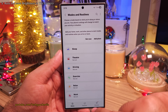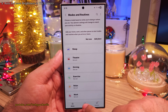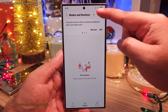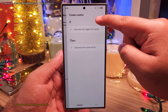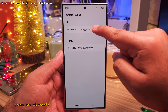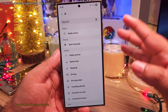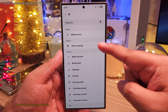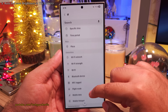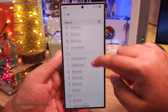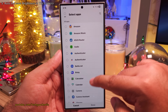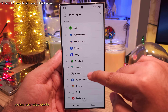Head on into the settings of your phone and then tap on Modes and Routines, and make sure that you're in the Routines tab. Then hit the plus button, and under If, you want to add the item that will trigger the increase in brightness — so here we want to add the Camera app, which is under Apps Opened.